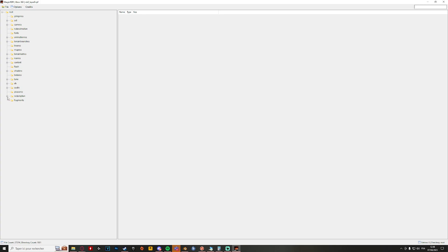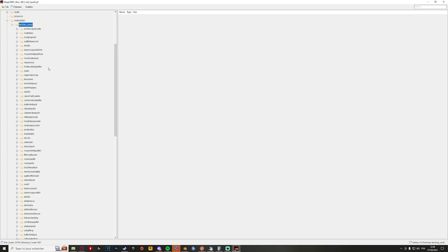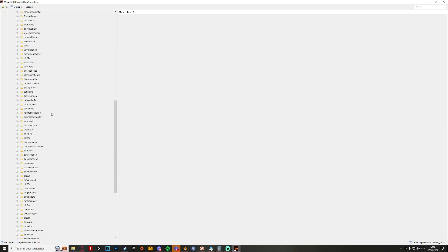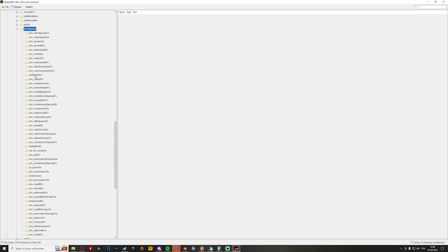But if you're looking for models, you go under the Redemption territory scroll, and you have all the models. For example, a well-known location - Tumbleweed. You open Tumbleweed and you have all the buildings of Tumbleweed. Maybe you want the stables.